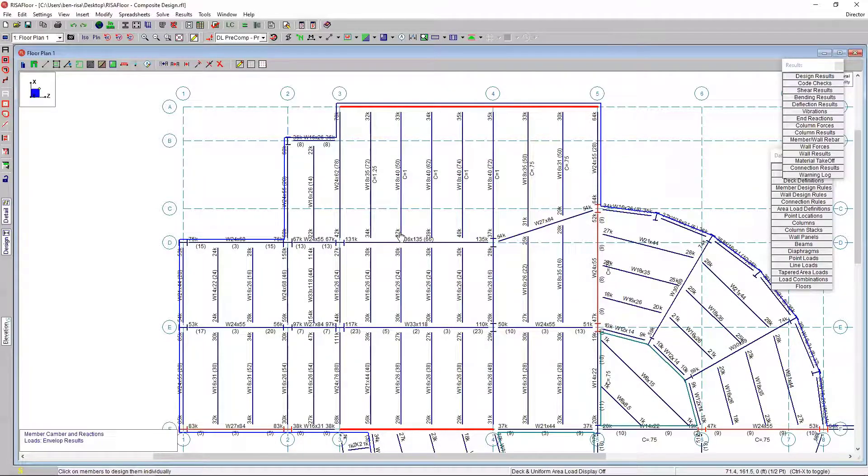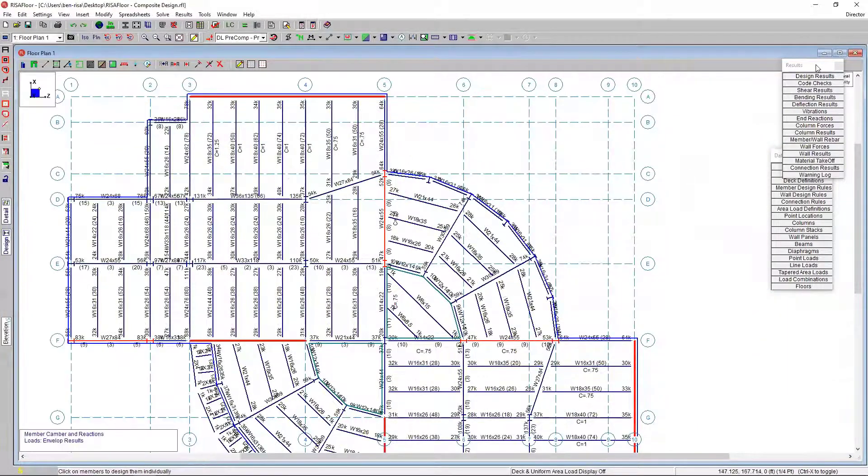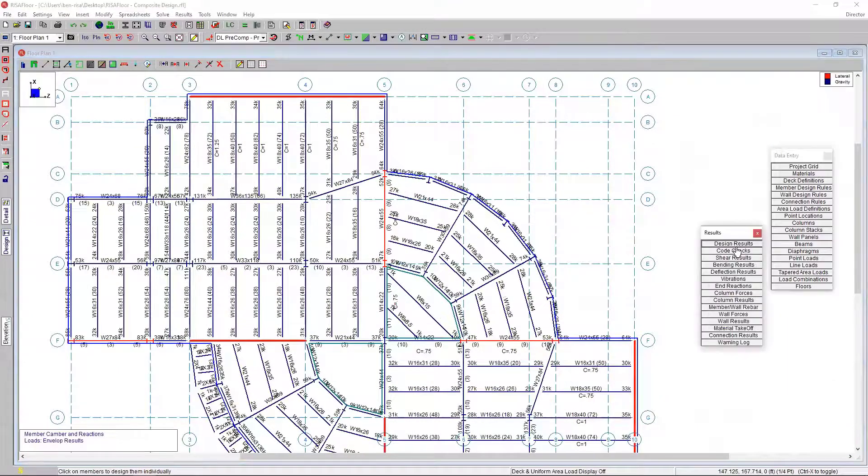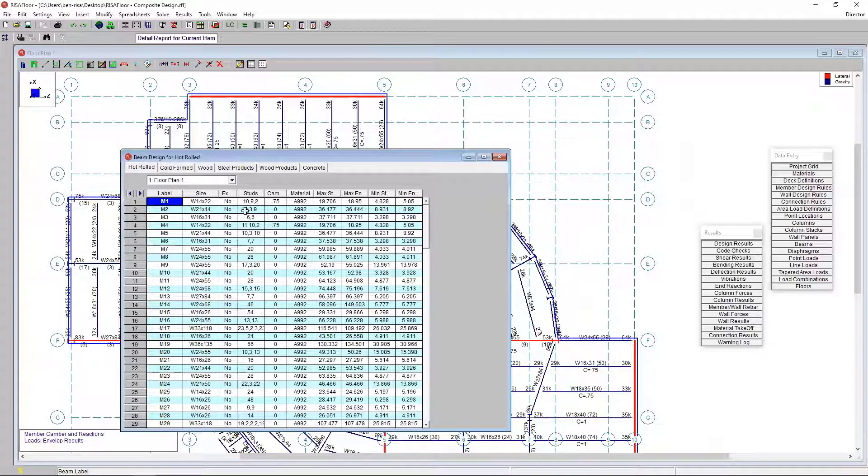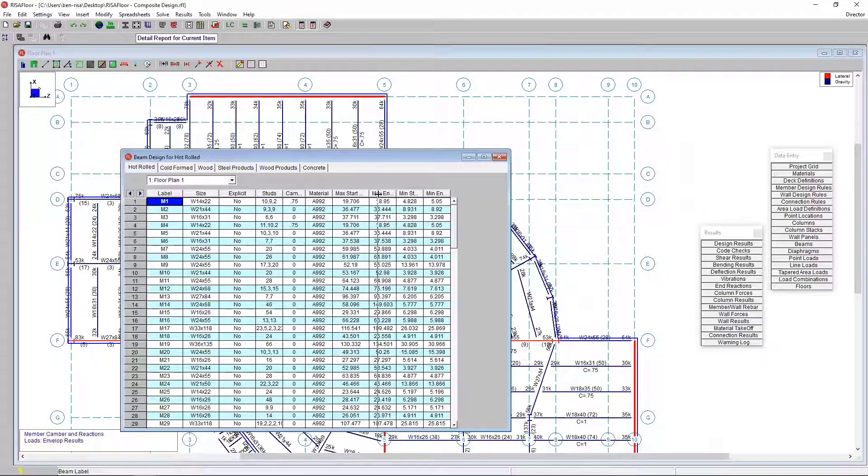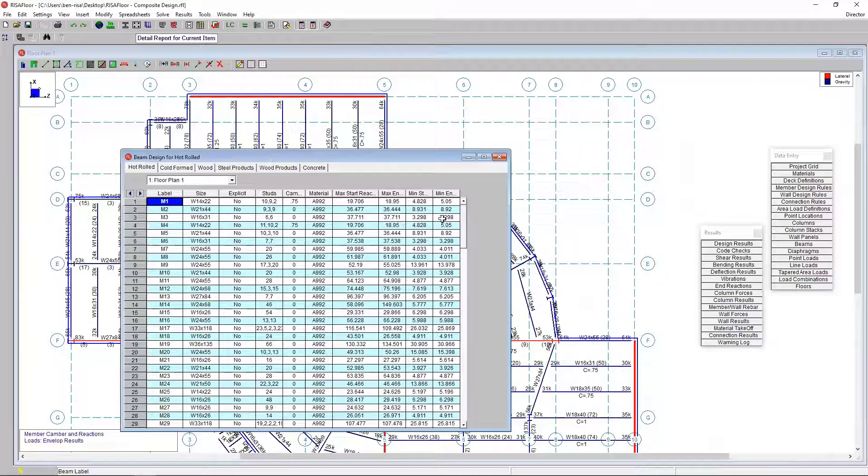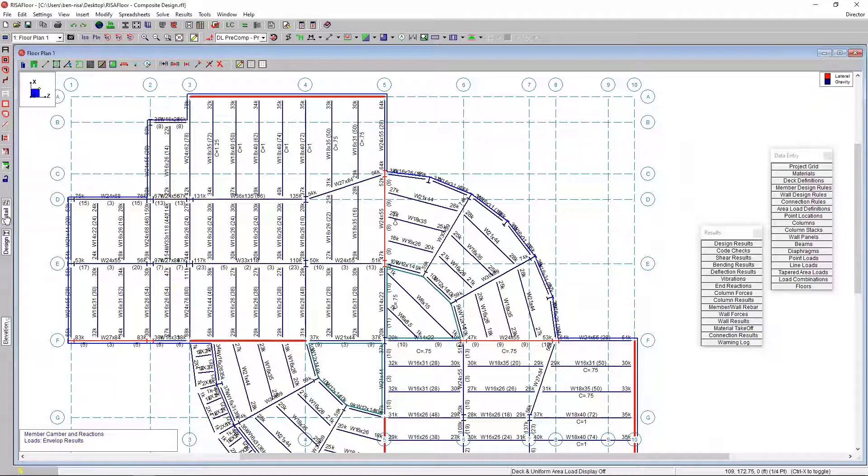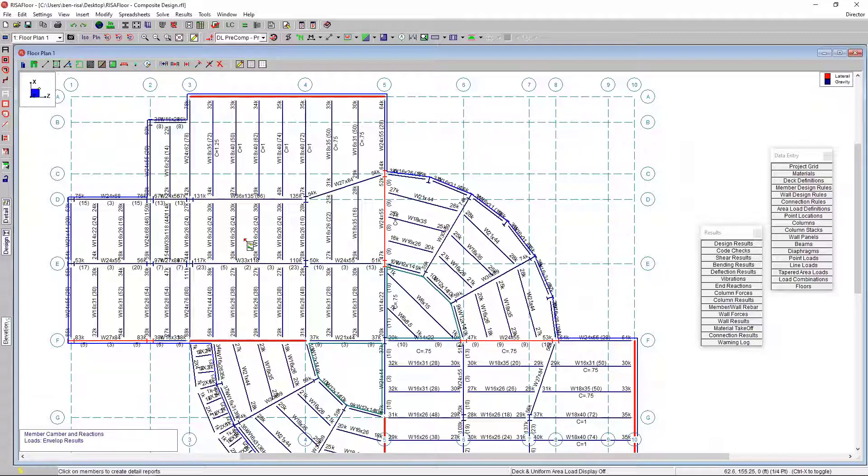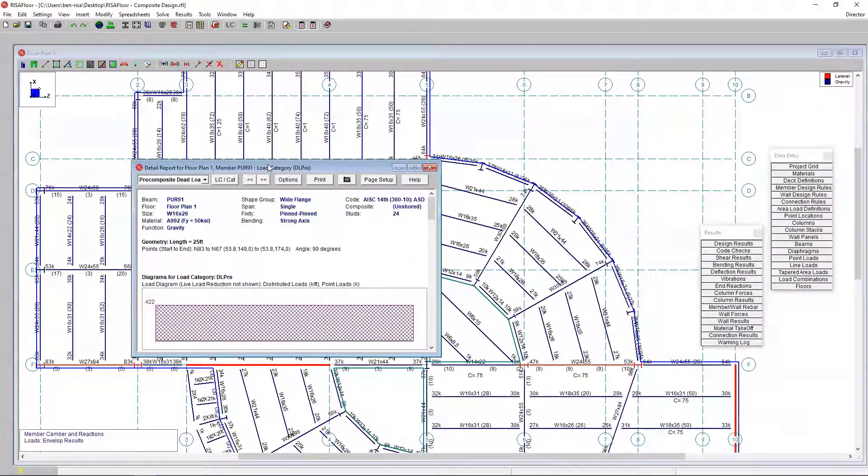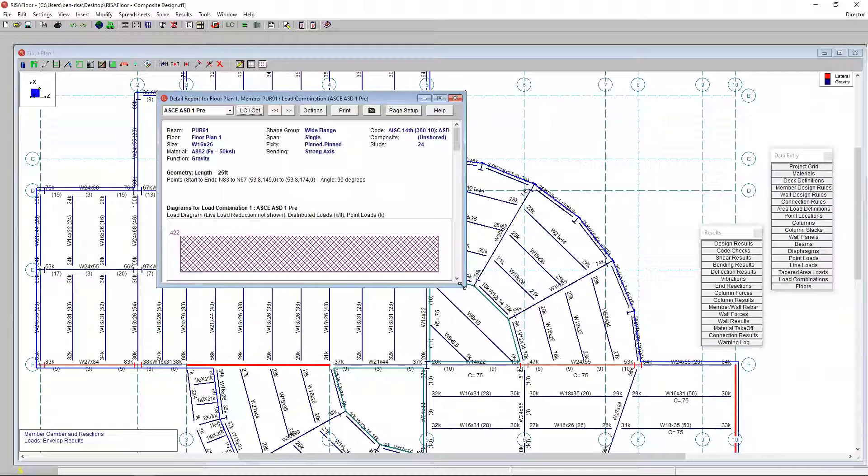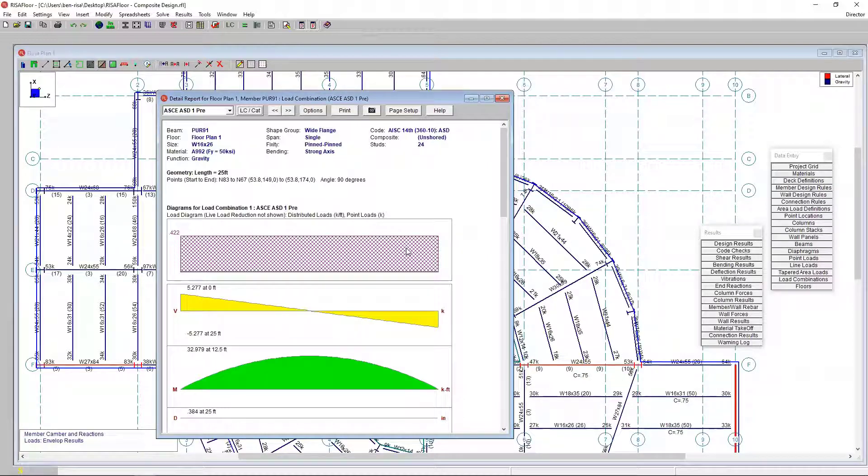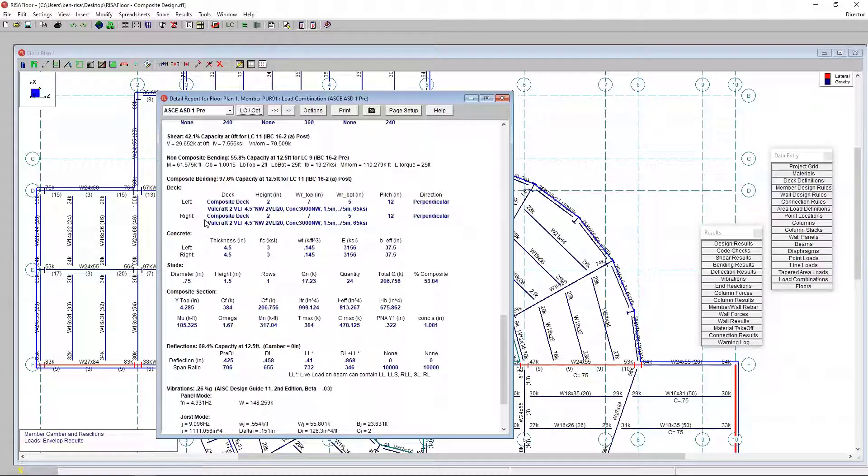Once the design is done, we can obviously look at these results in our design results table. This is just the hot rolled design results. It gives you the member and the stud configuration, whether or not there's camber and the max and min reactions at each level. The other way we can look at this is by looking at a detailed report. If I choose detail and then click a member, I'm just going to click one of these standard beams here. I'm going to switch to look at our load combinations. We see our detailed report for a given member.